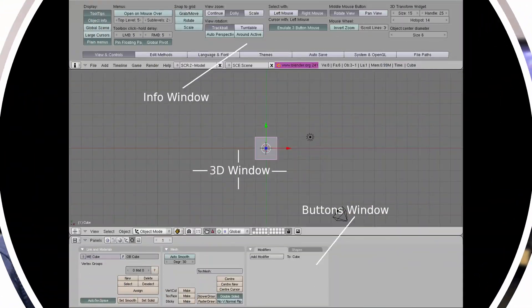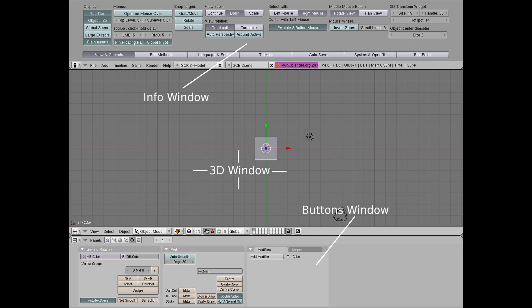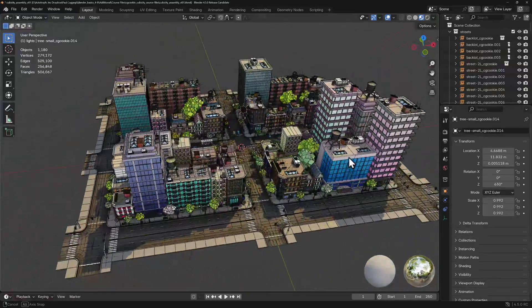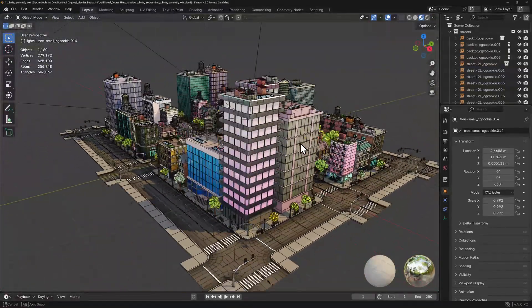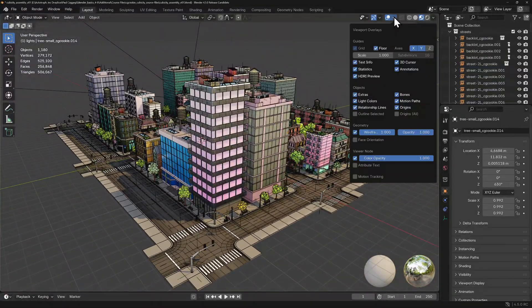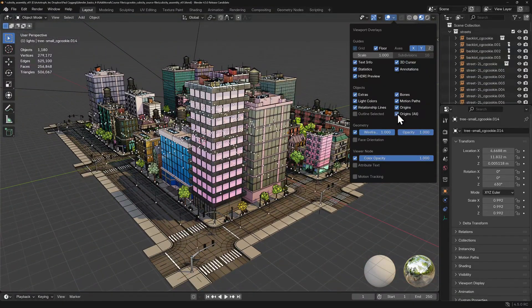Now, any good application needs to start with an appealing and intuitive interface from fresh install. In the past, Blender was not known for this. And maybe I'm a bit biased, but I think it's actually become a pretty intuitive interface over the years when you get right down to it.